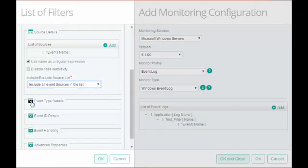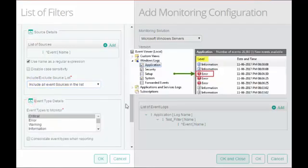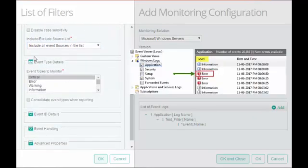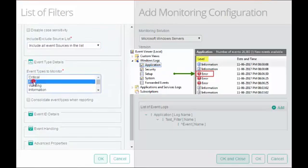In Event Type Details, select the event level or type that you want to monitor. I will select Error.